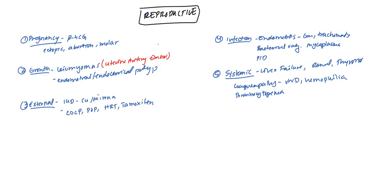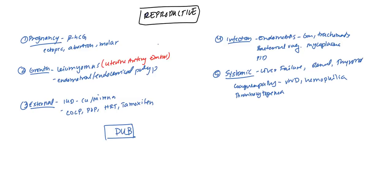Now, say you cannot, it's not a pregnancy, there's no growth, they're not taking anything, they don't have an infection, no systemic causes, then it gets labeled as DUB, dysfunctional uterine bleeding. This pretty much means idiopathic, they don't really know what's going on. This is broken down into two groups.